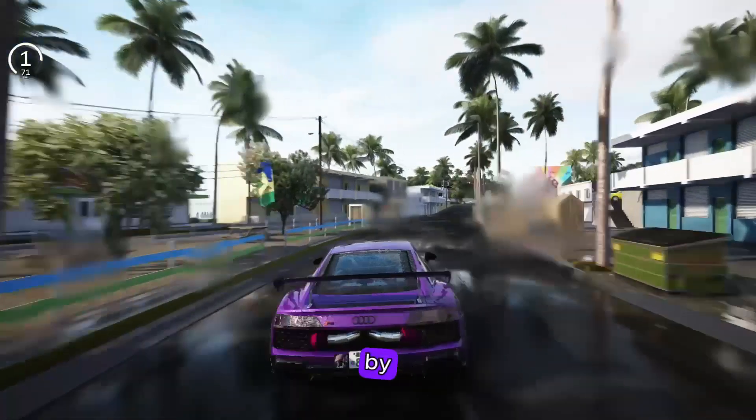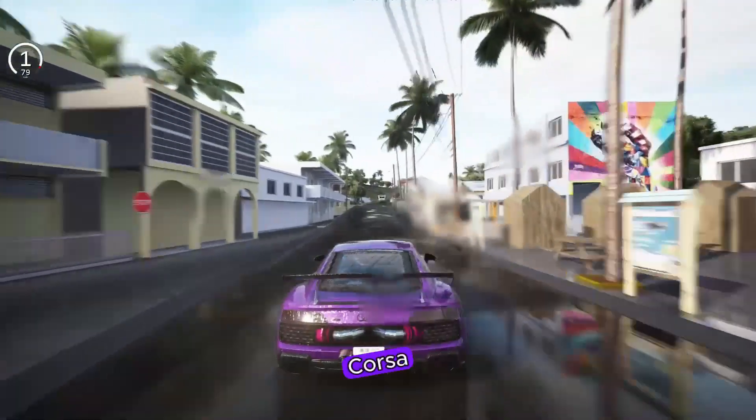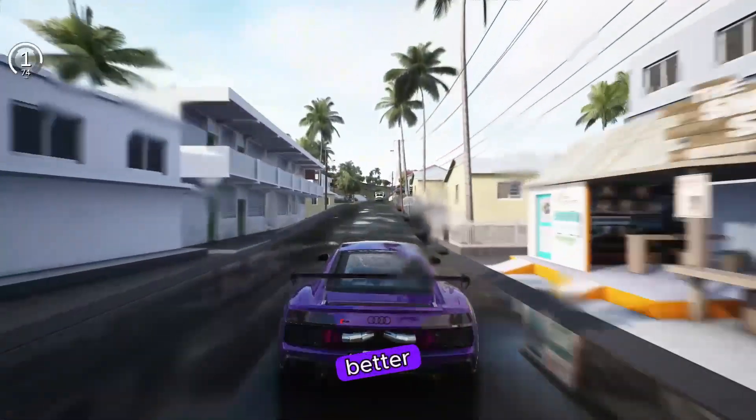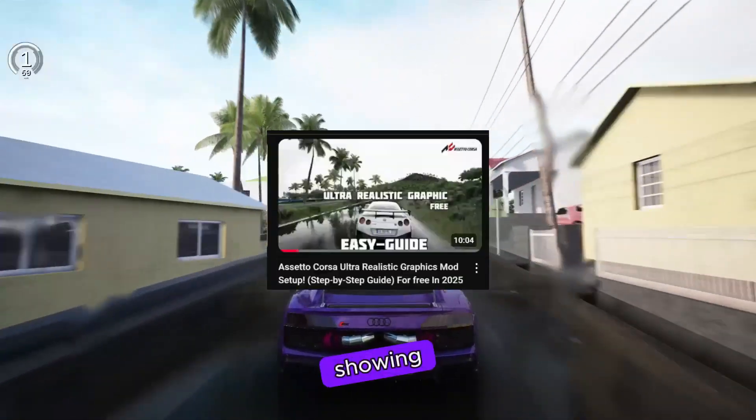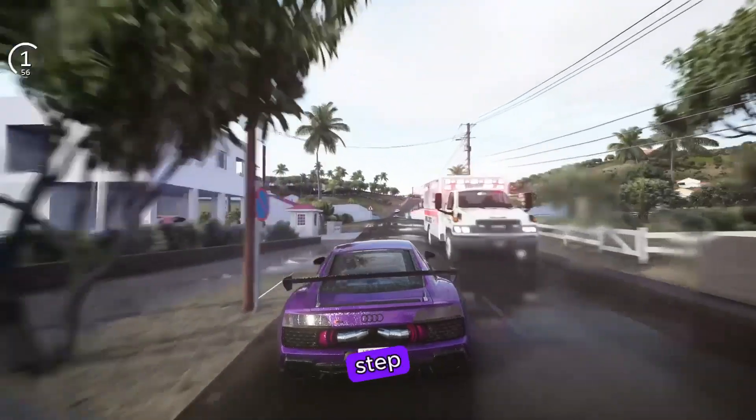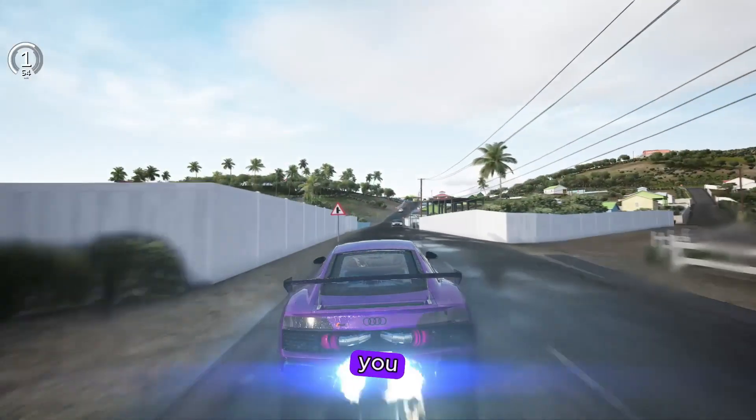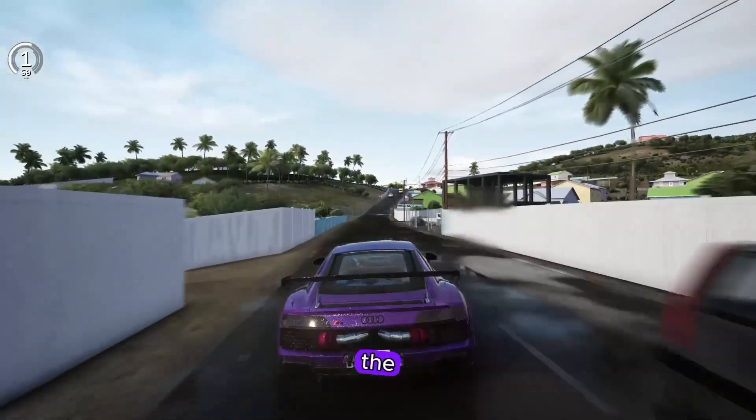We start. By the way, if you are looking to make Assetto Corsa look even better, I made a full video showing how to improve the graphics step by step from shadows to filters. You can check it by clicking the card up here or the link in the description.